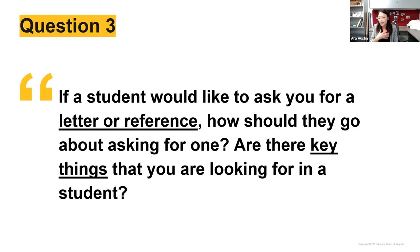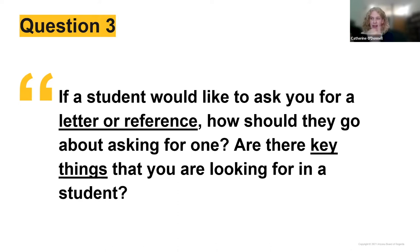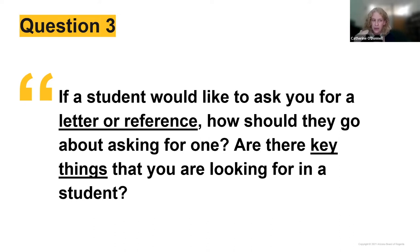Question three: let's imagine a student wants to ask you for a letter of reference or recommendation. How should they go about asking, and are there key things you're looking for in a student? Dr. O'Donnell: Think about what you need — what kind of program or career are you applying for? What skills or experiences will that organization want you to have? Then consider which faculty member will be able to speak to those things. Reach out to that faculty member.